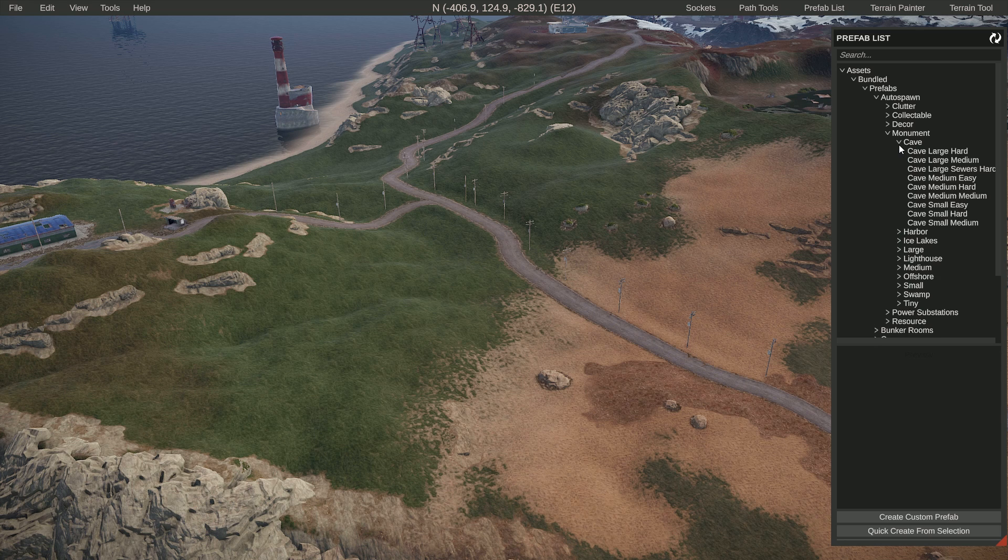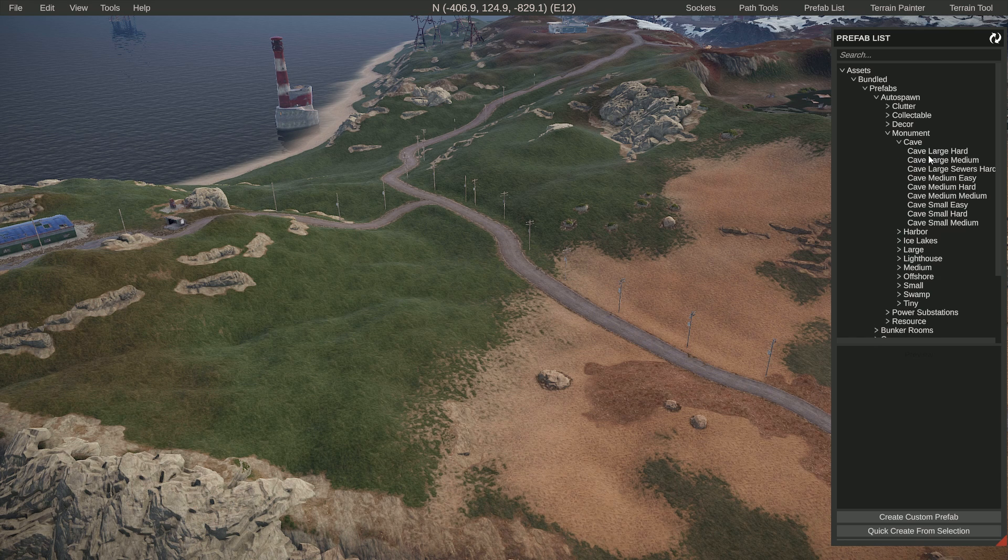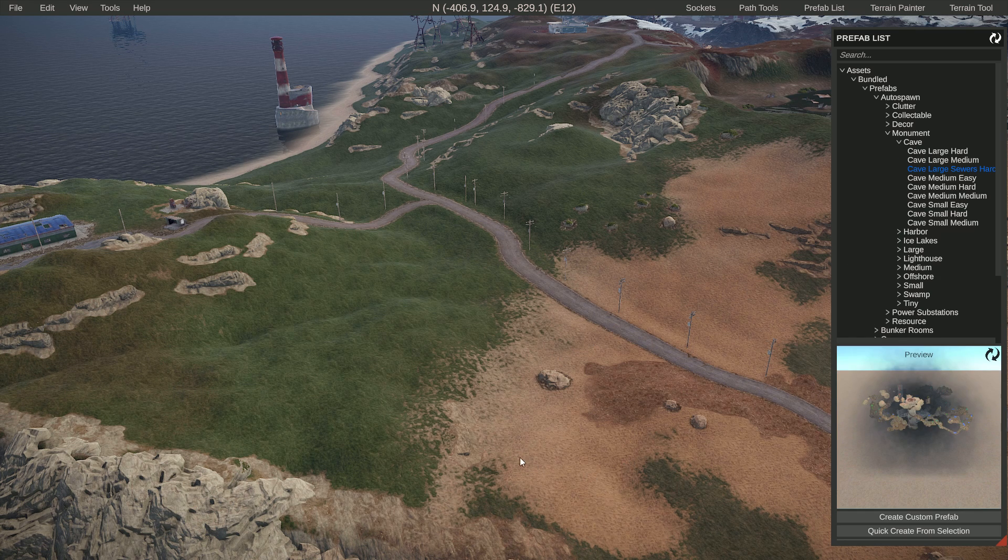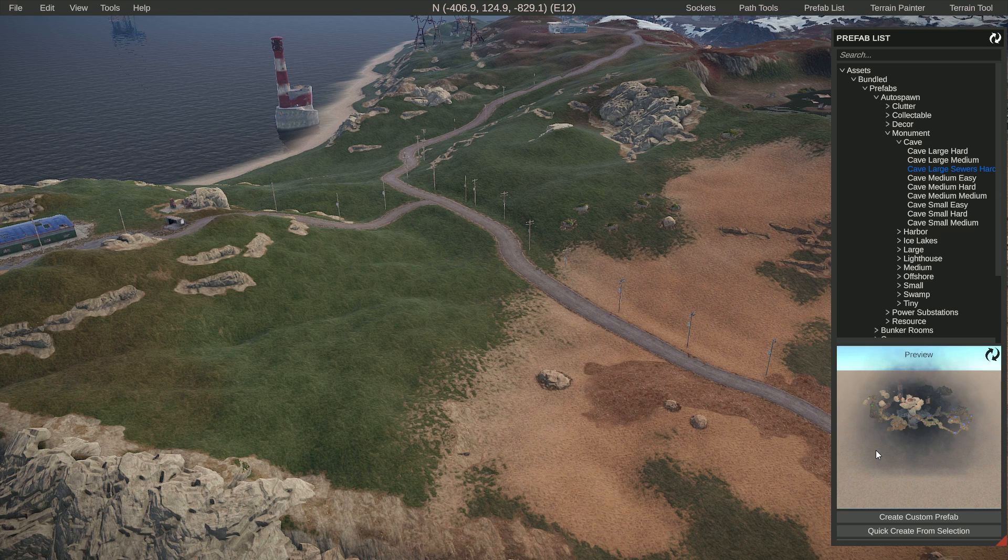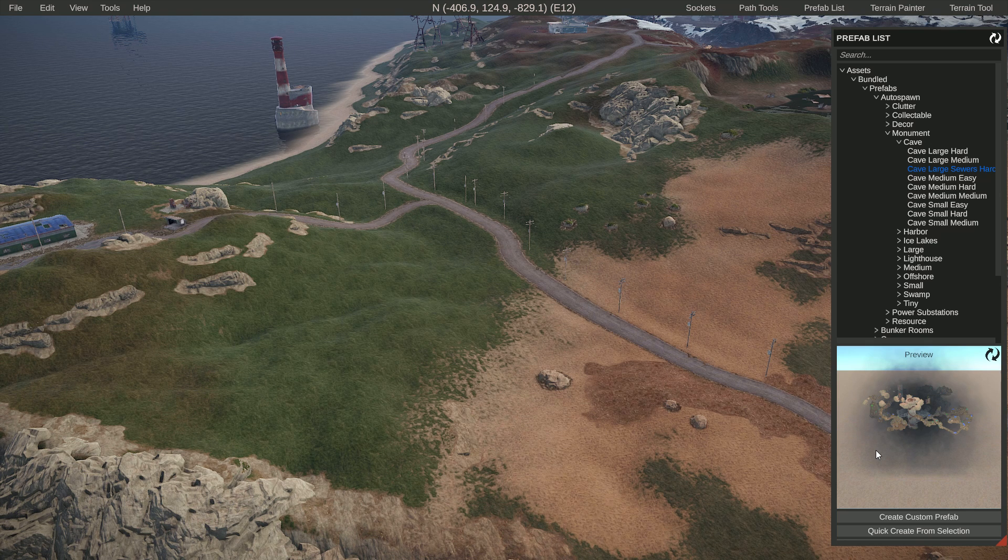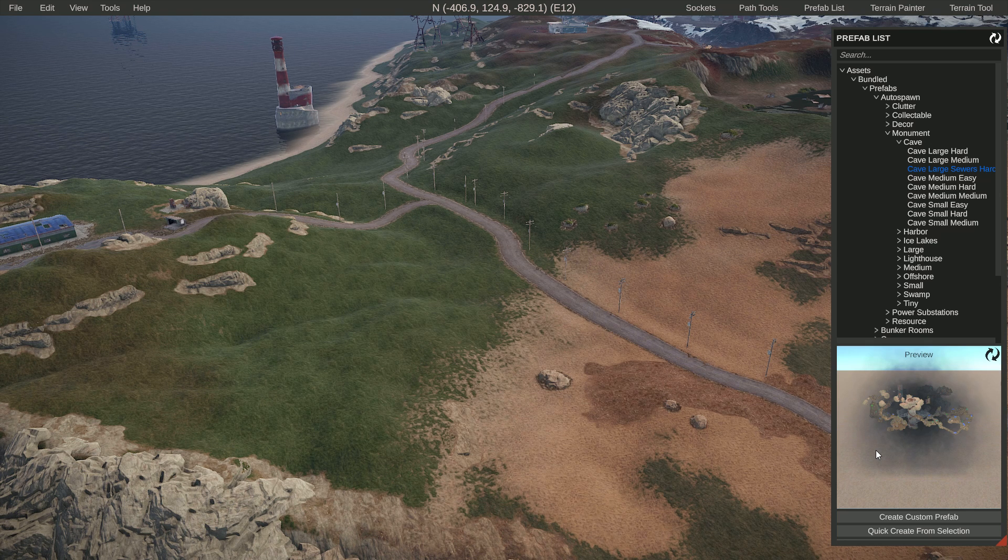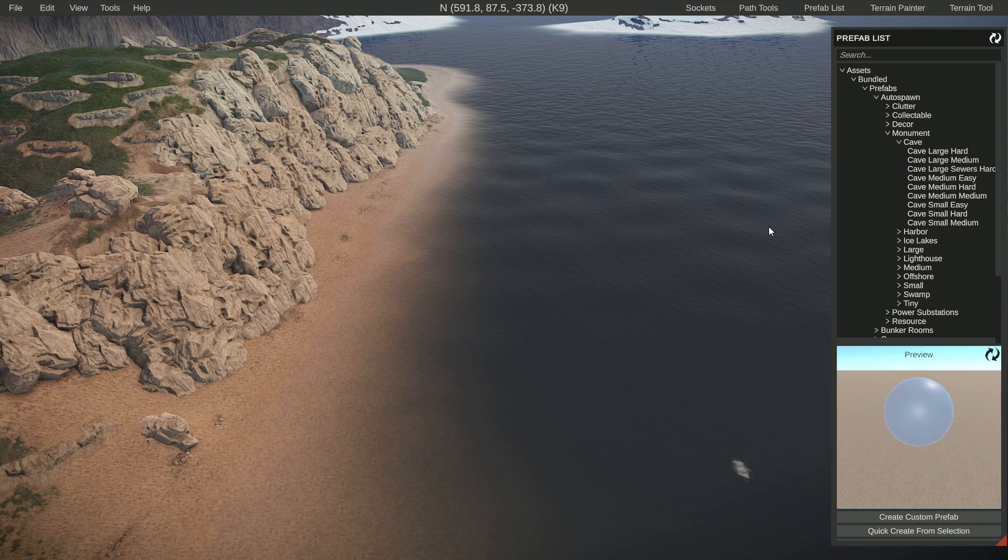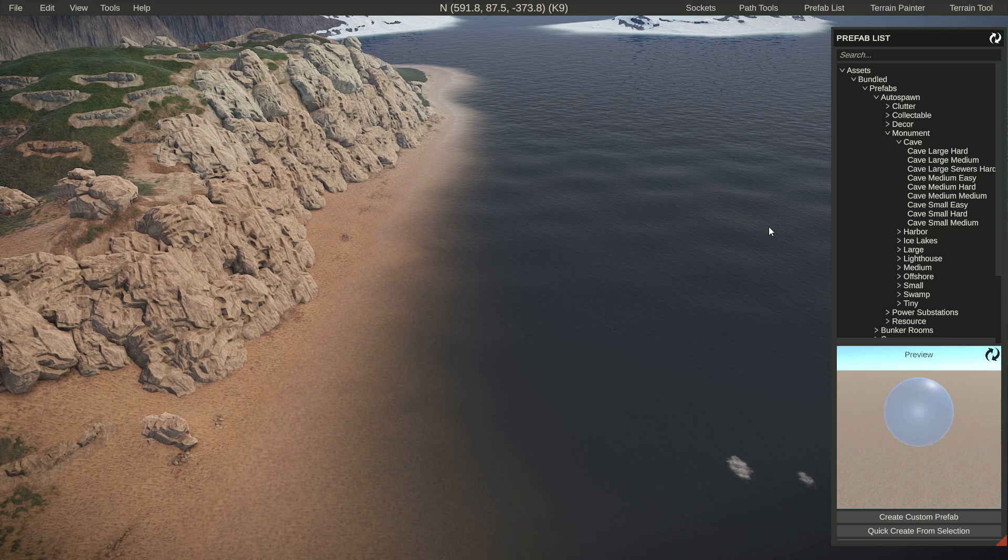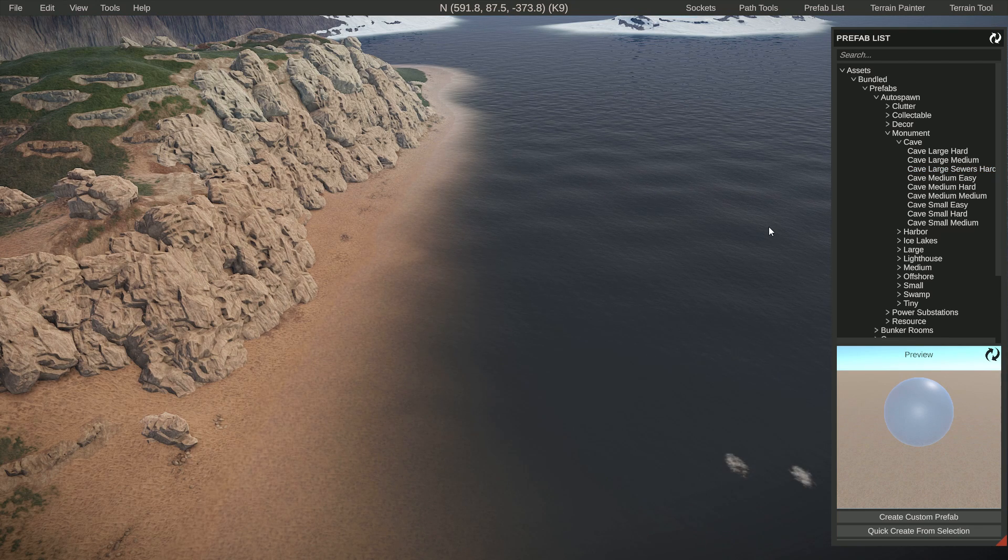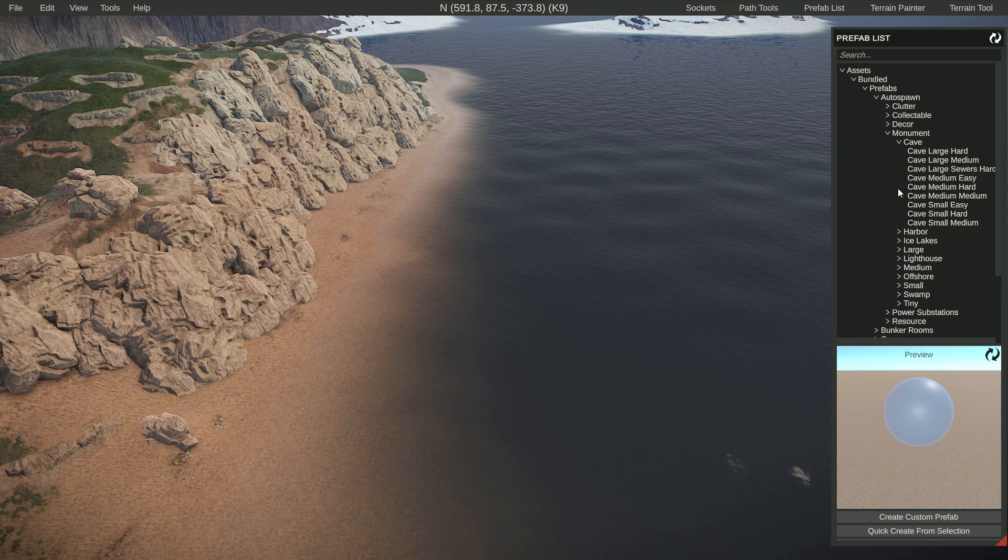If you drag anything in from here, it will work with all the loot respawning properly. If you drag in the oil rig, it will have the scientists on there. Certain prefabs have certain details like height maps and textures attached to them.